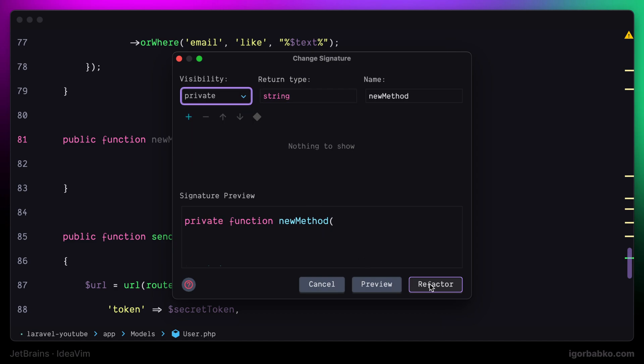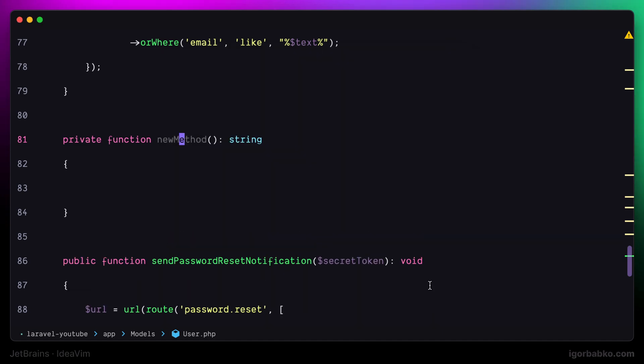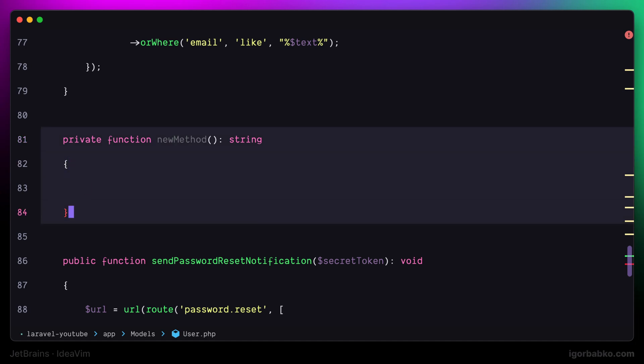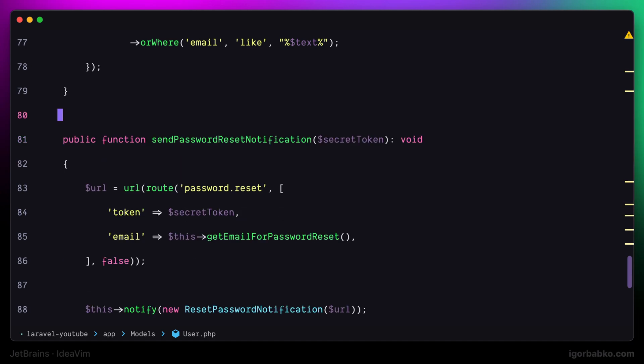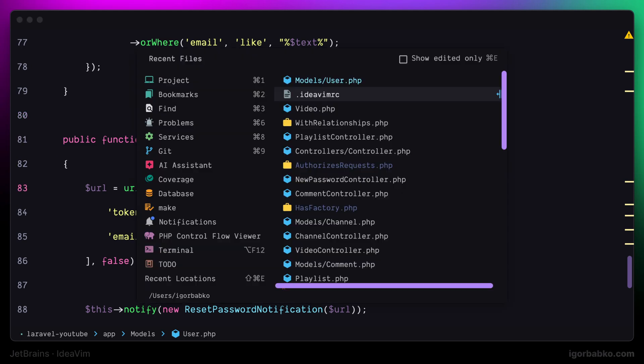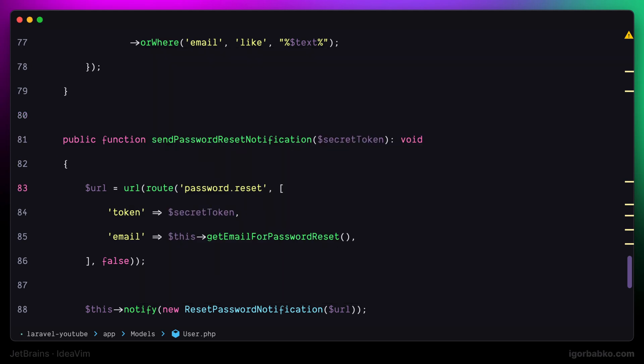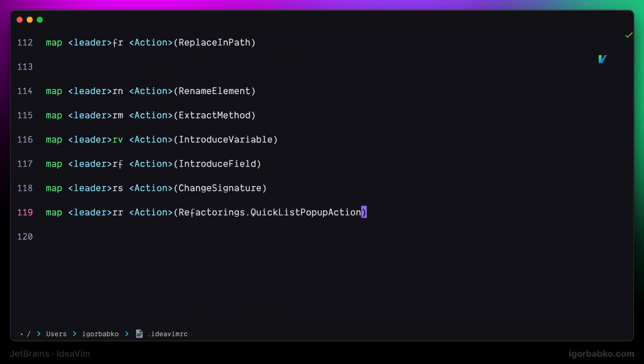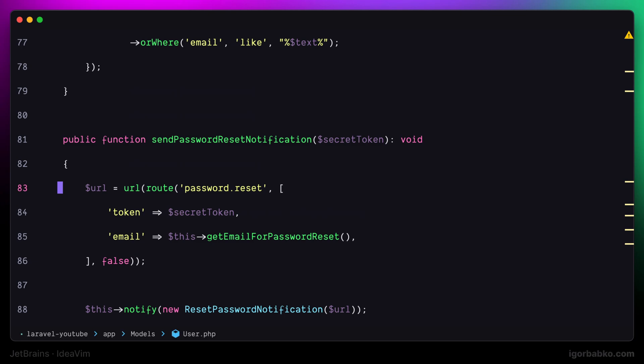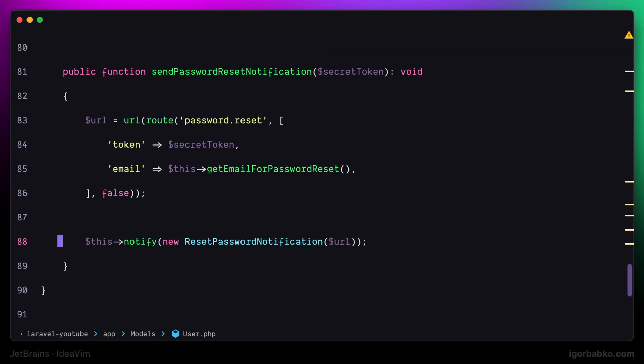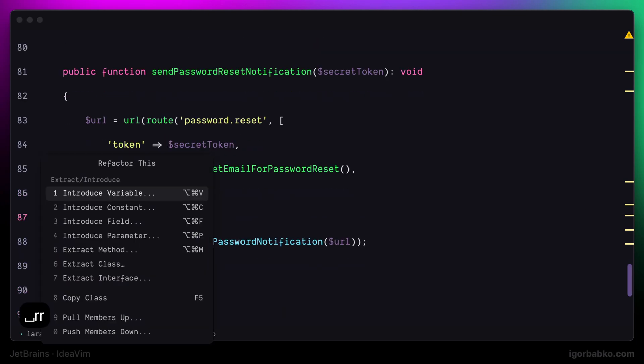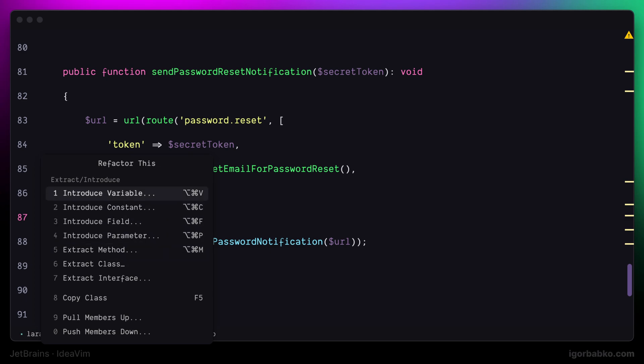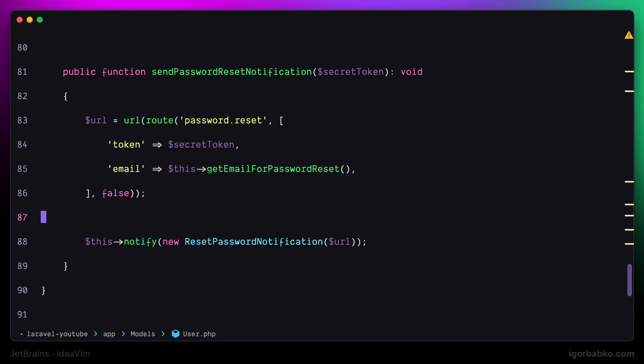When we press refactor, we'll see that the changes have been applied. Finally, the last keyboard shortcut is used to open up the dialog with all available refactoring options. So if I press space rr, I'll get this dialog where I can manually choose which kind of refactoring I would like to perform. And that's about it.